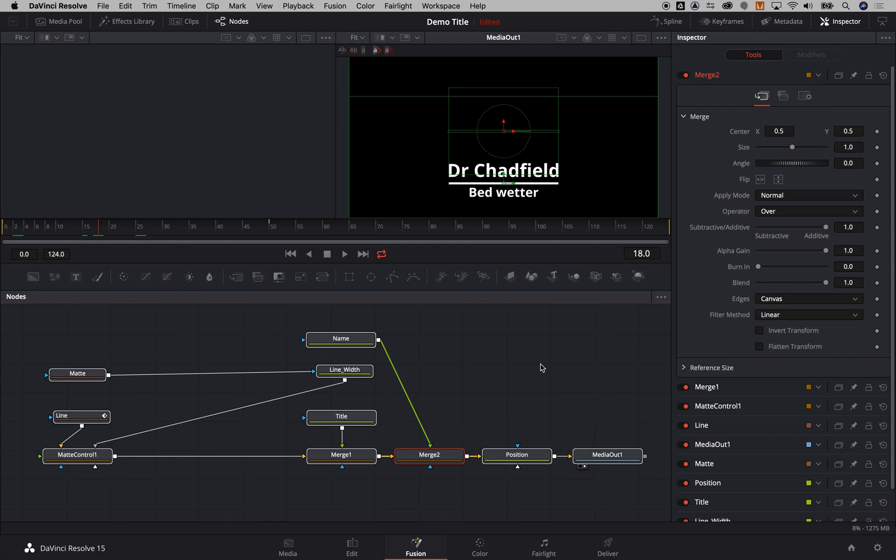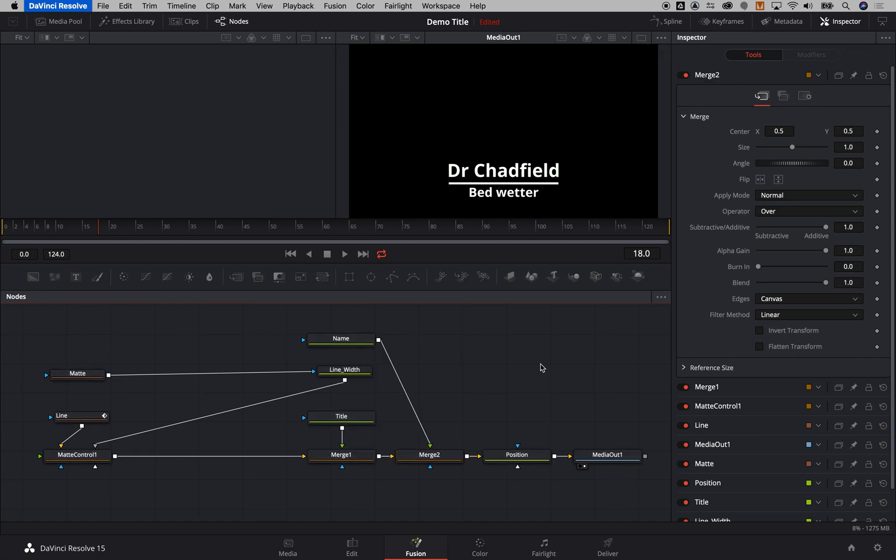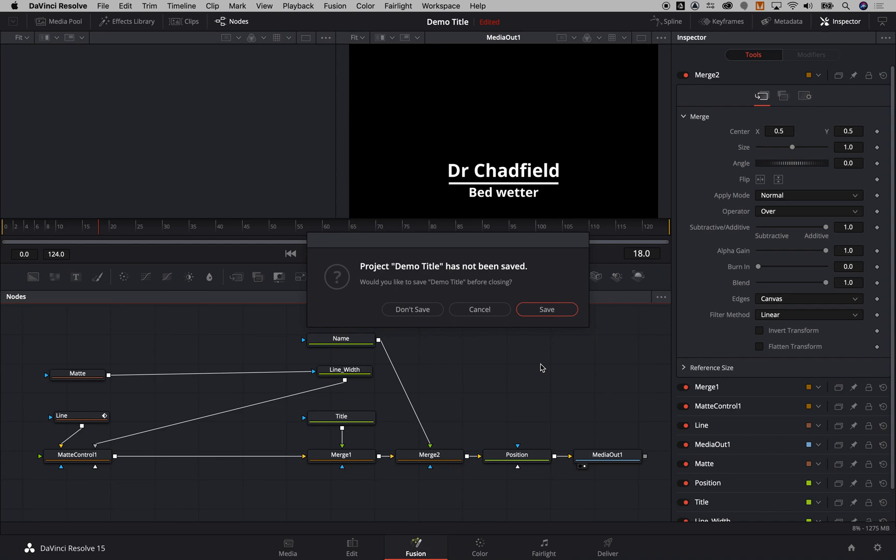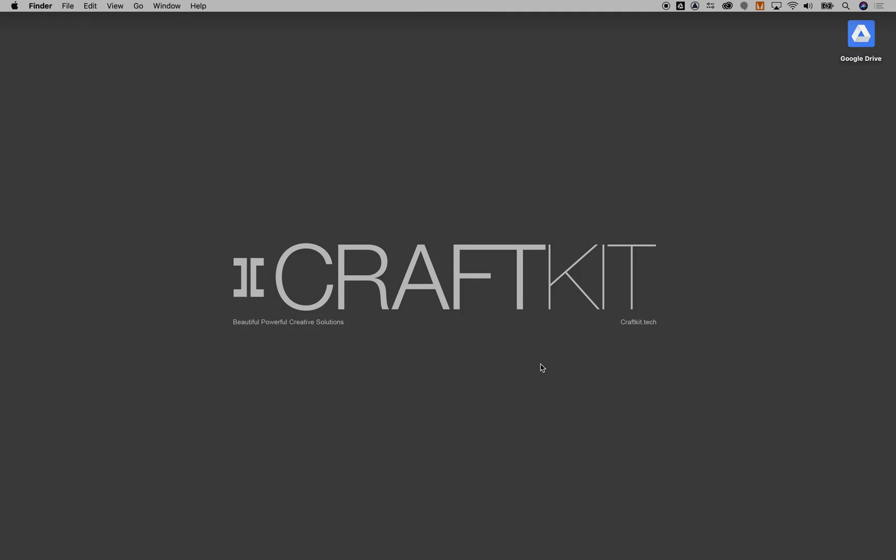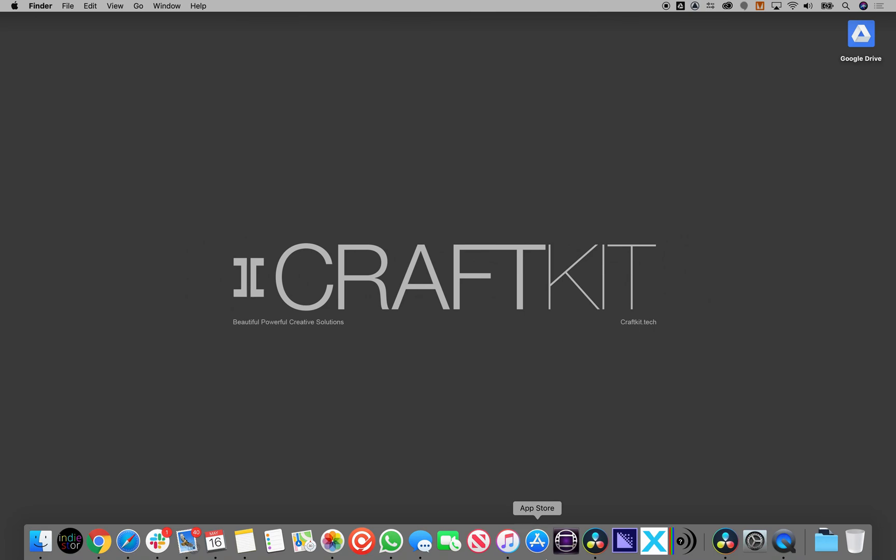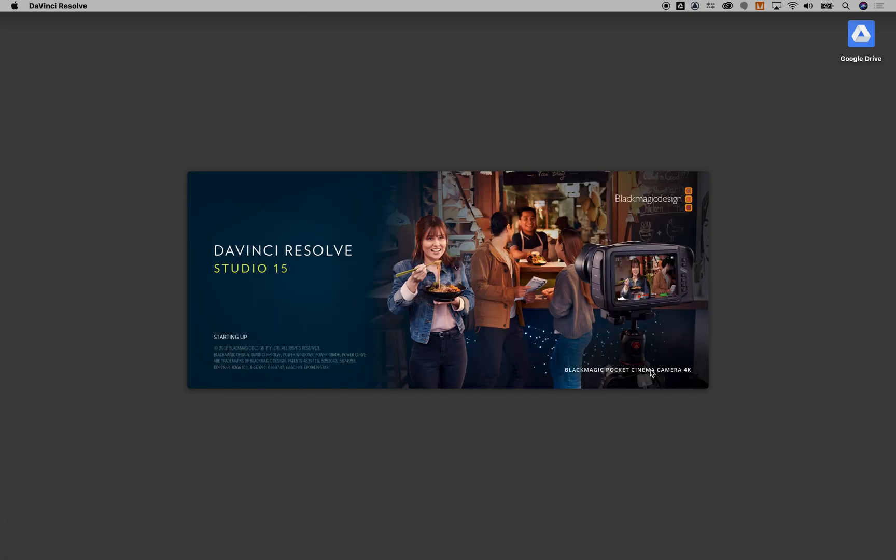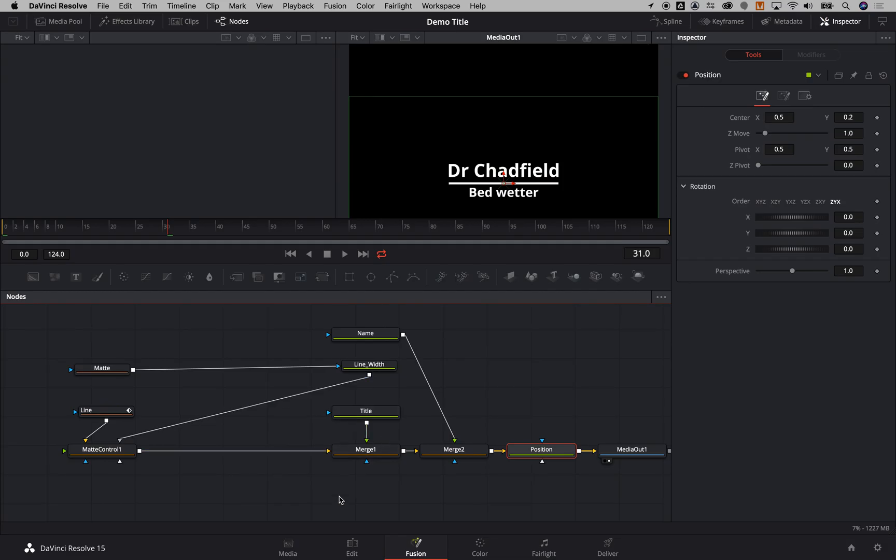At this point I need to quit Resolve so I'm going to do that and I'm going to save this. I am then going to open Resolve back up and this is just to make those title templates available.